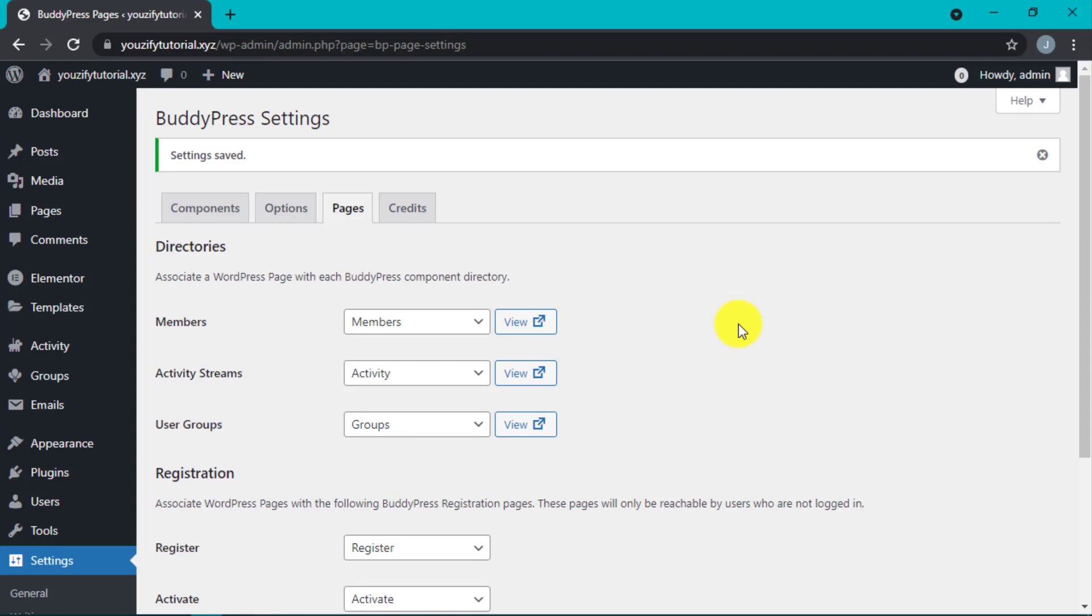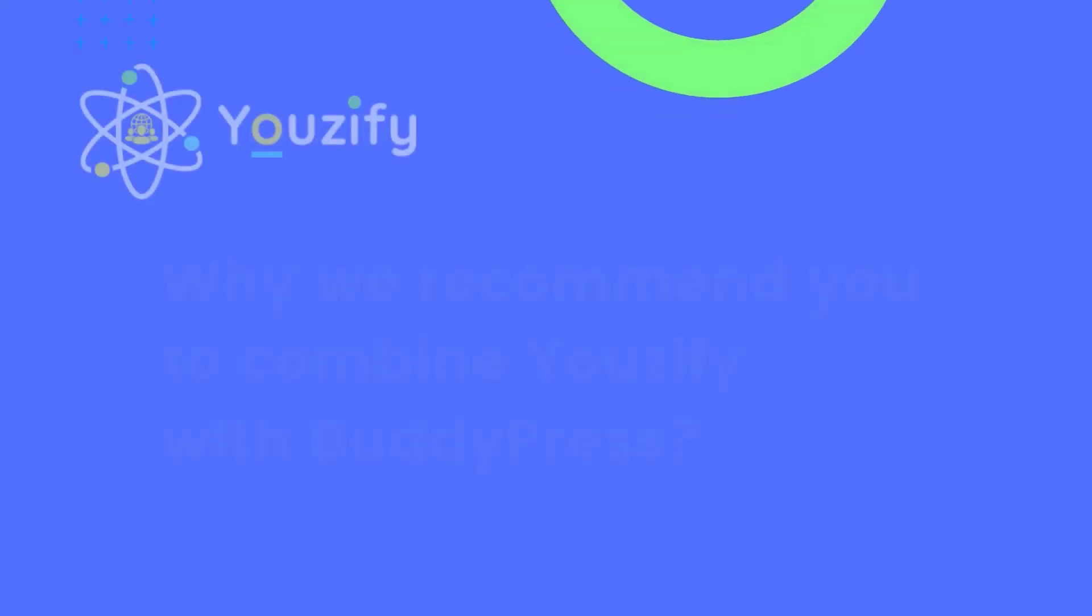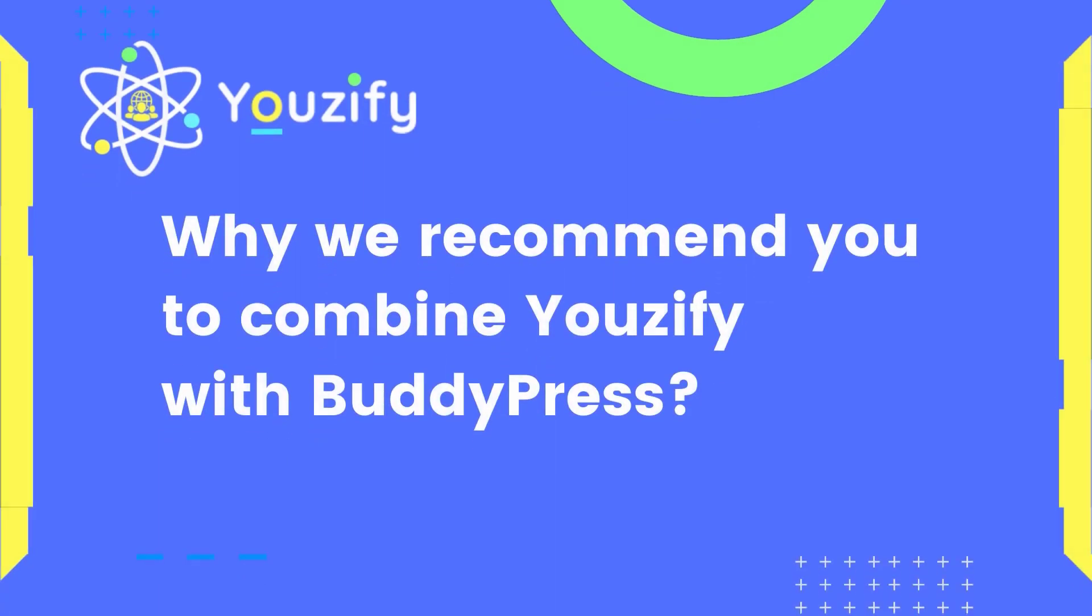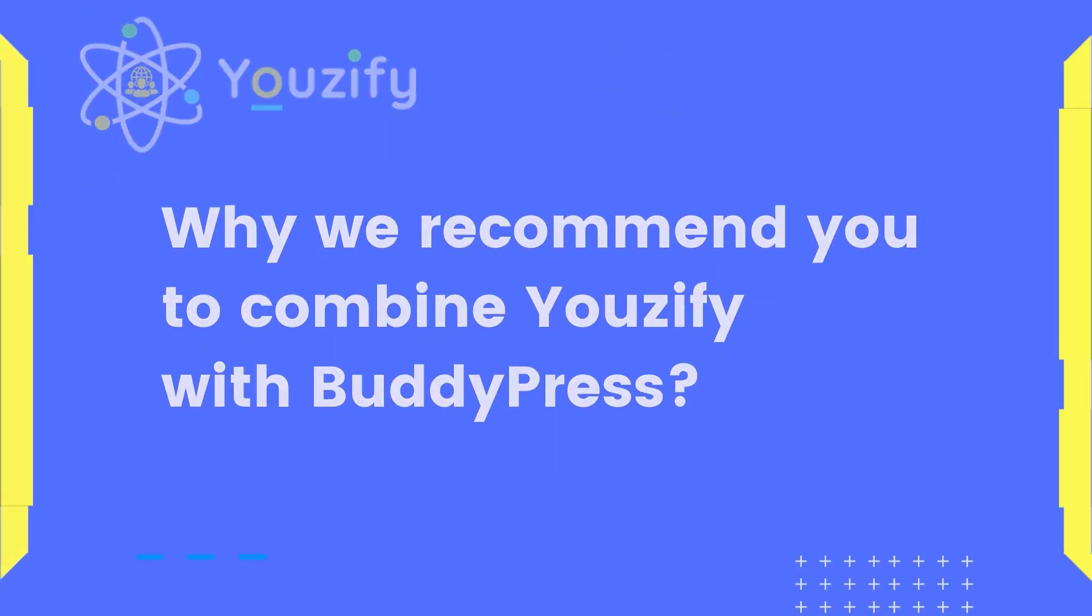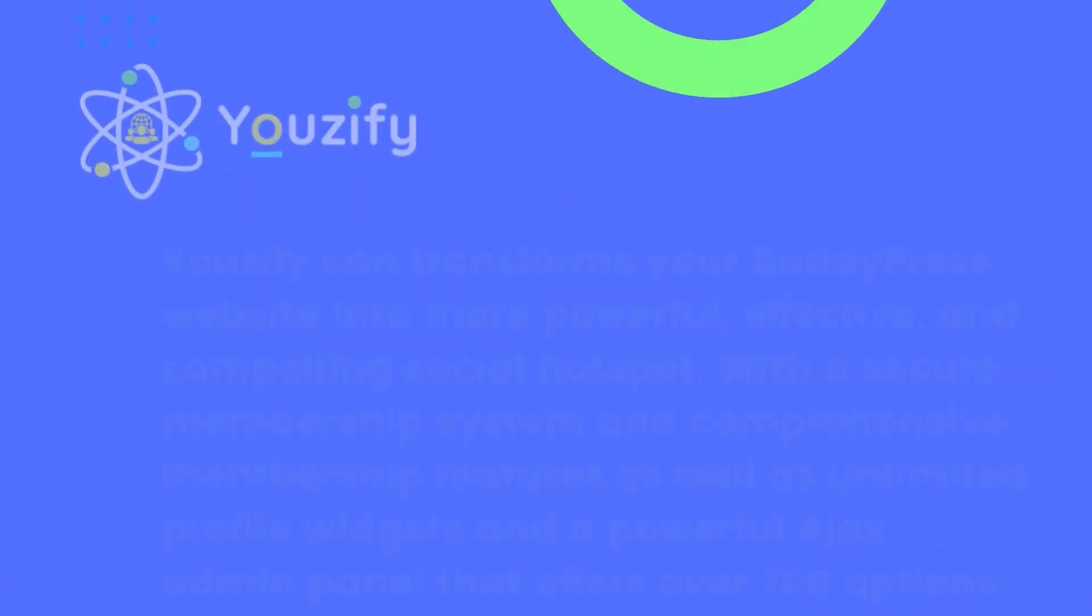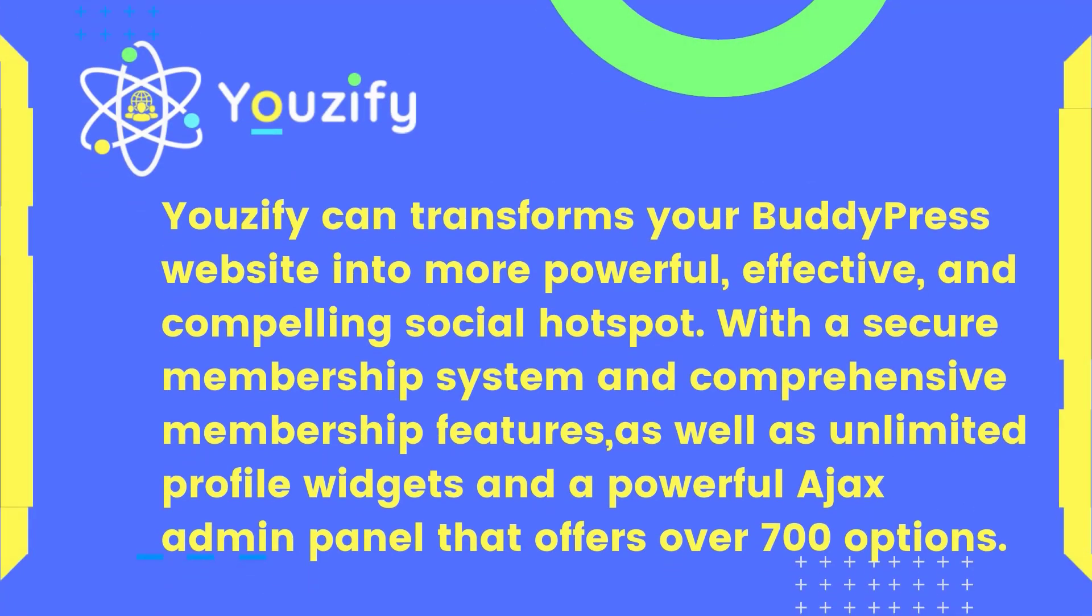Next, we will install the Youzify free version. Why do we recommend combining Youzify with BuddyPress? Because Youzify can transform your BuddyPress website into a more powerful, effective, and compelling social hotspot with a secure membership system and comprehensive membership features.